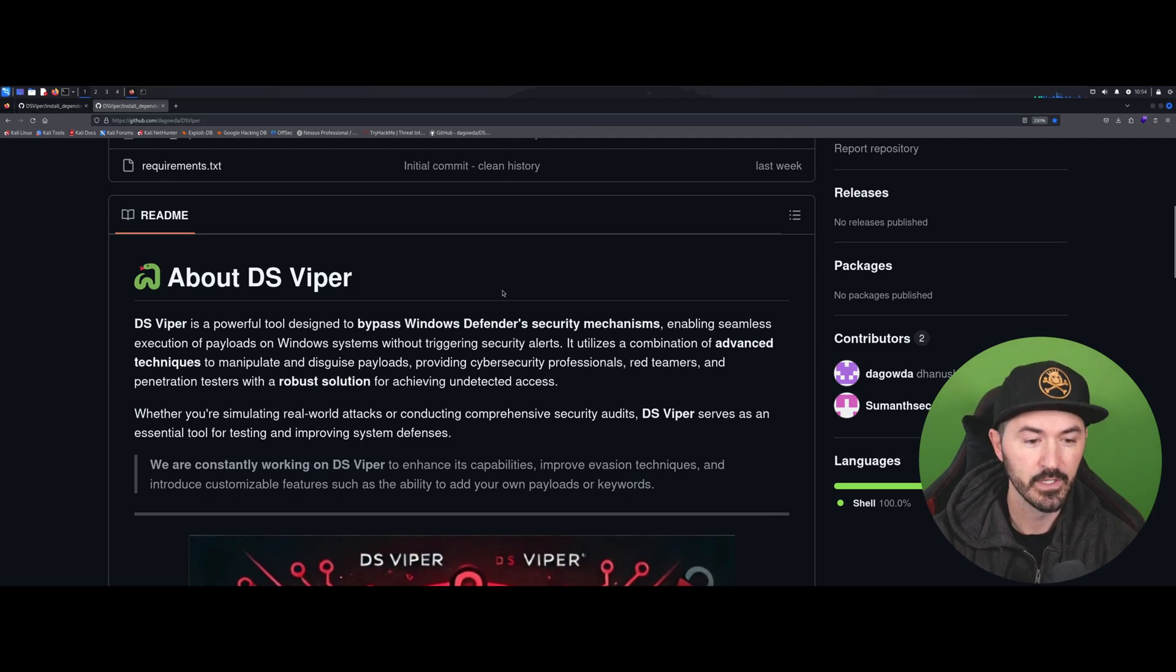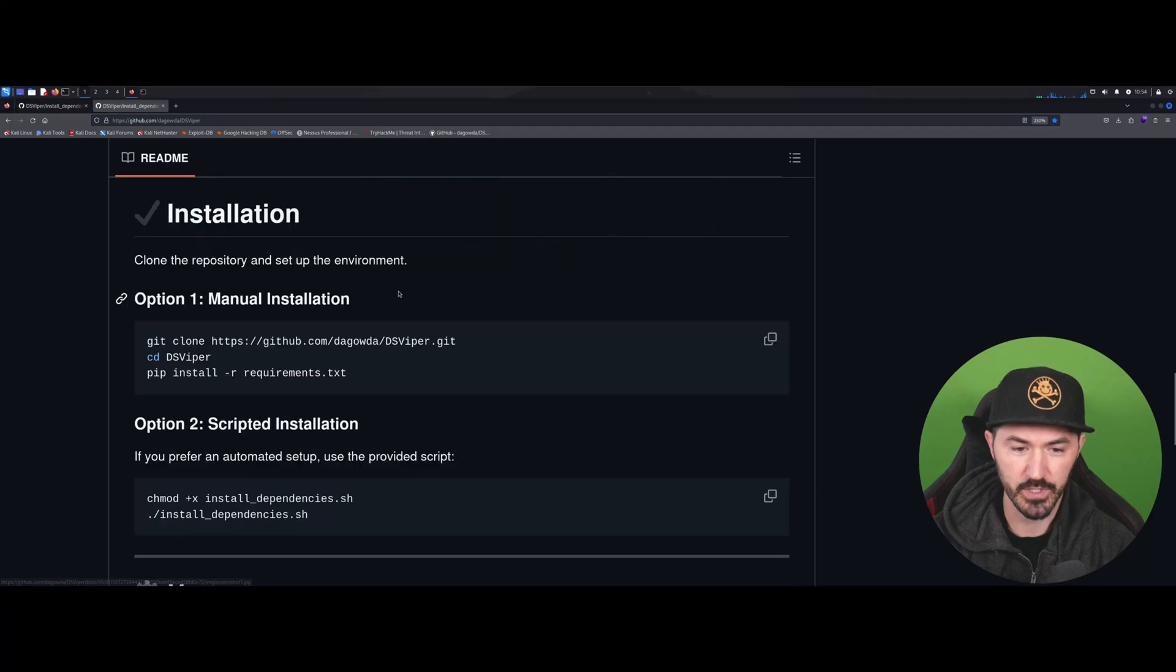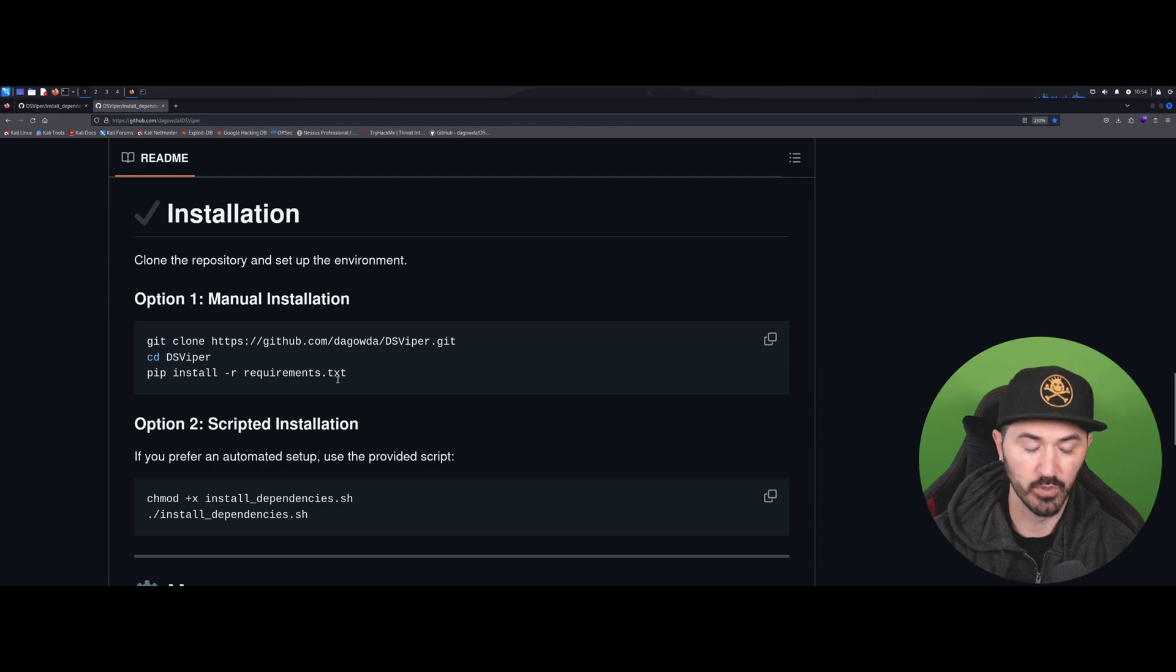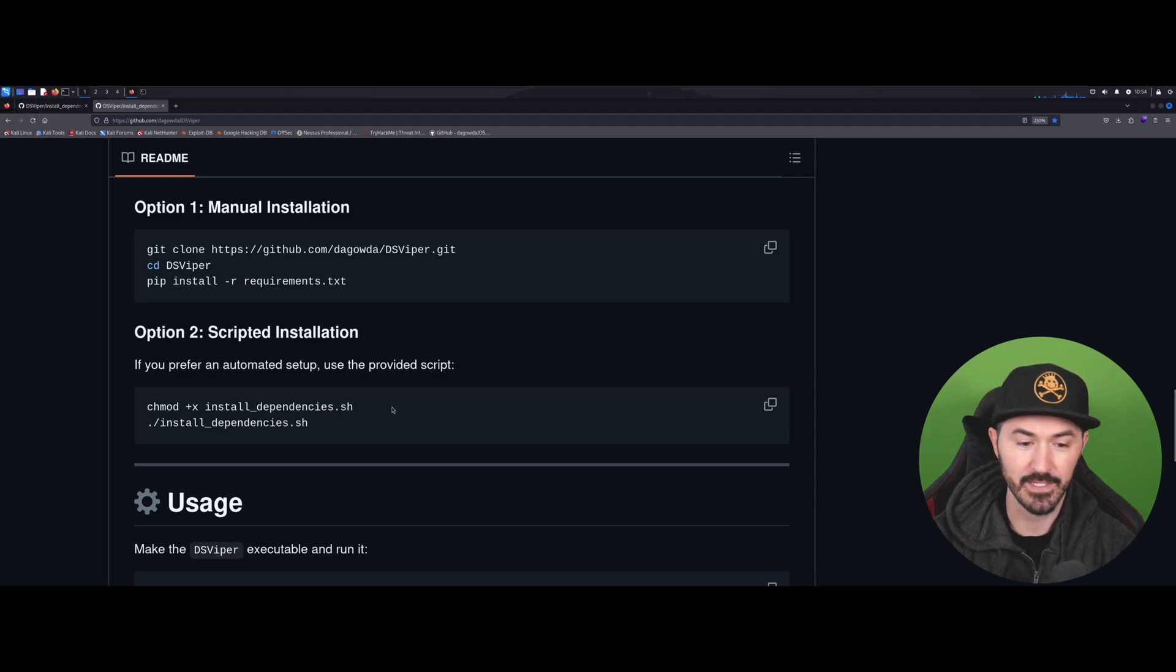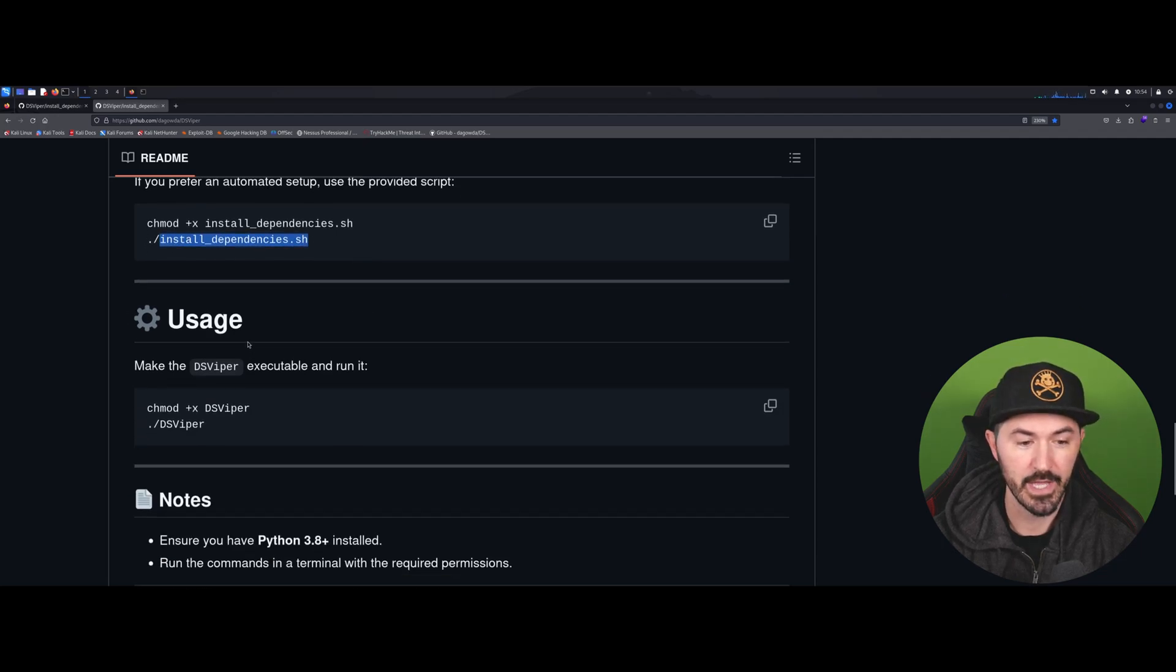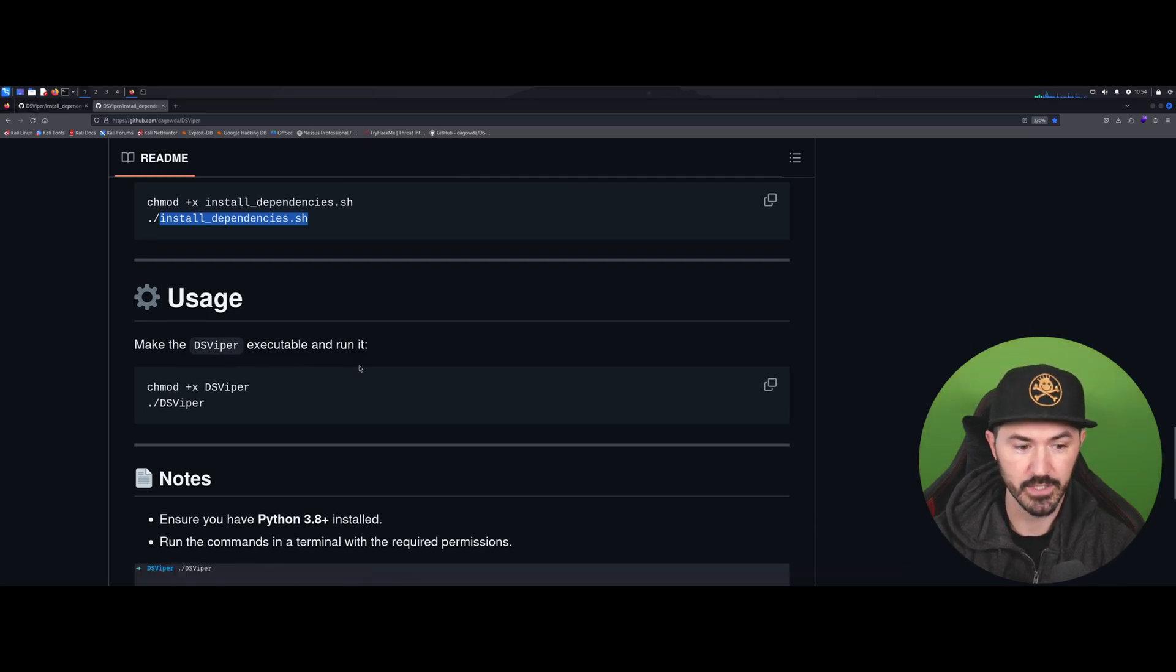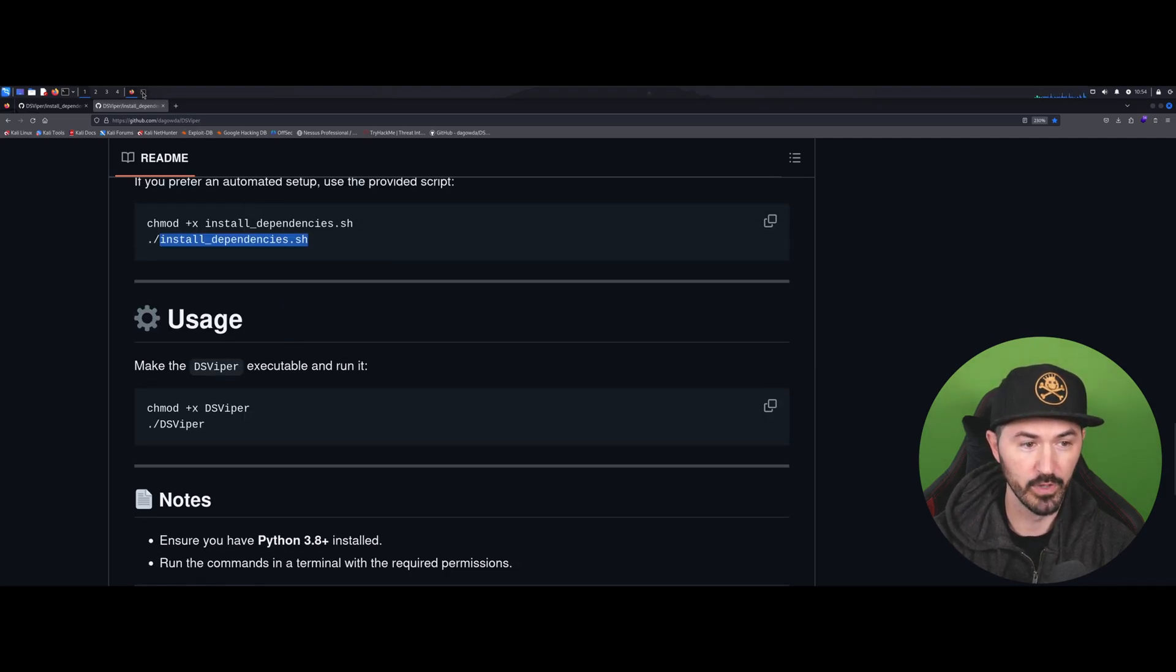Once you clone the repository, which is pretty simple, we just walk through the manual installation: git clone, cd to it, and install the requirements. Option number two is a scripted installation - chmod install_dependencies.sh and you can just utilize the bash script. Then how do you use it? You make the DS Viper executable and run it. Pretty self-explanatory, straight to the point.